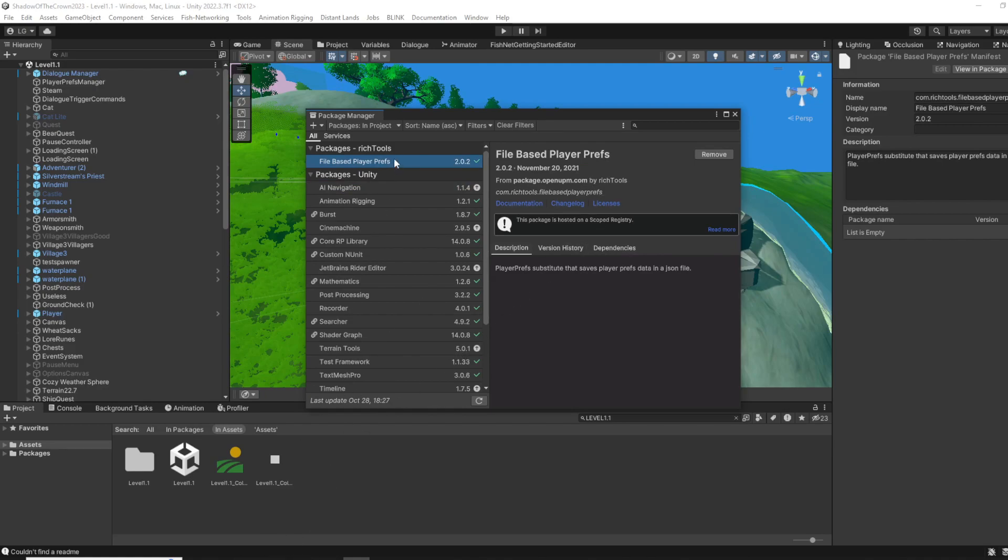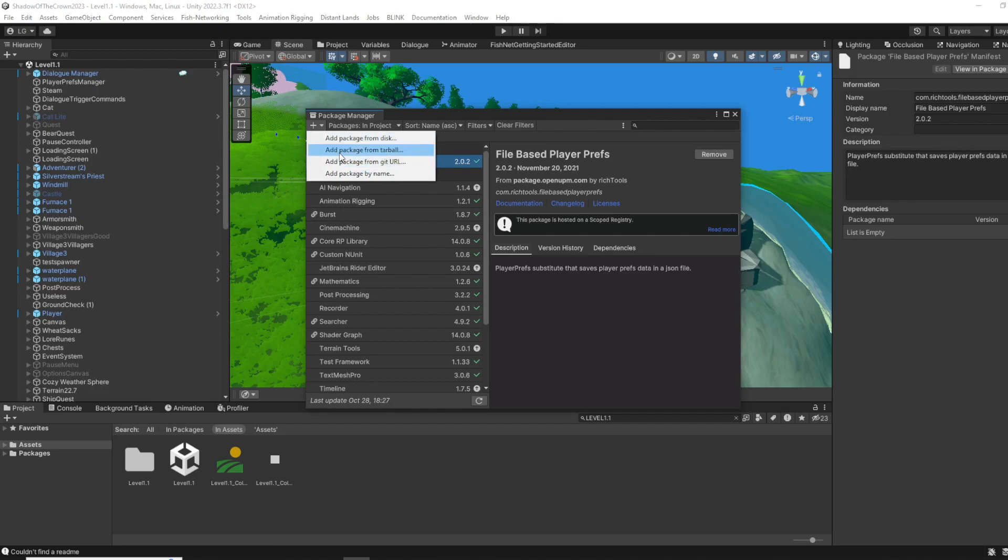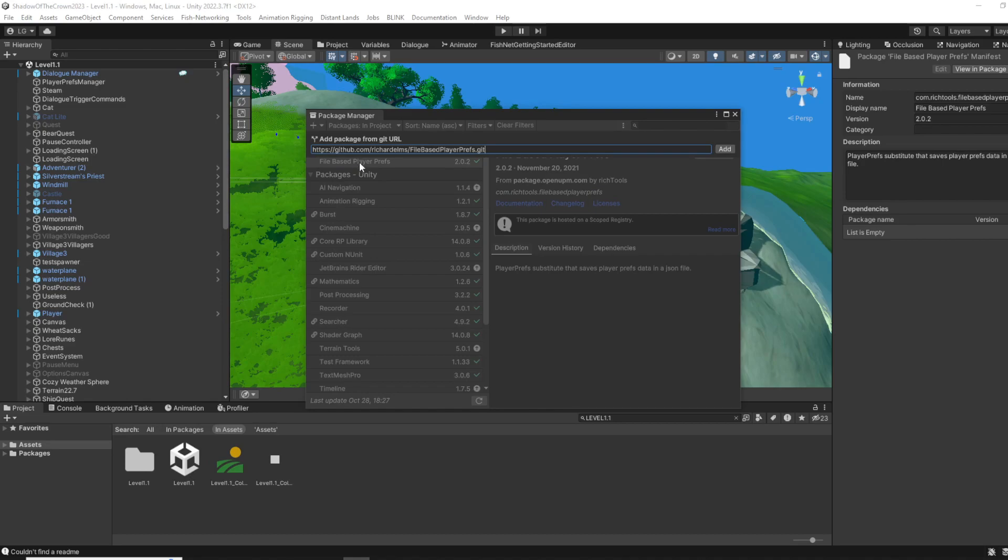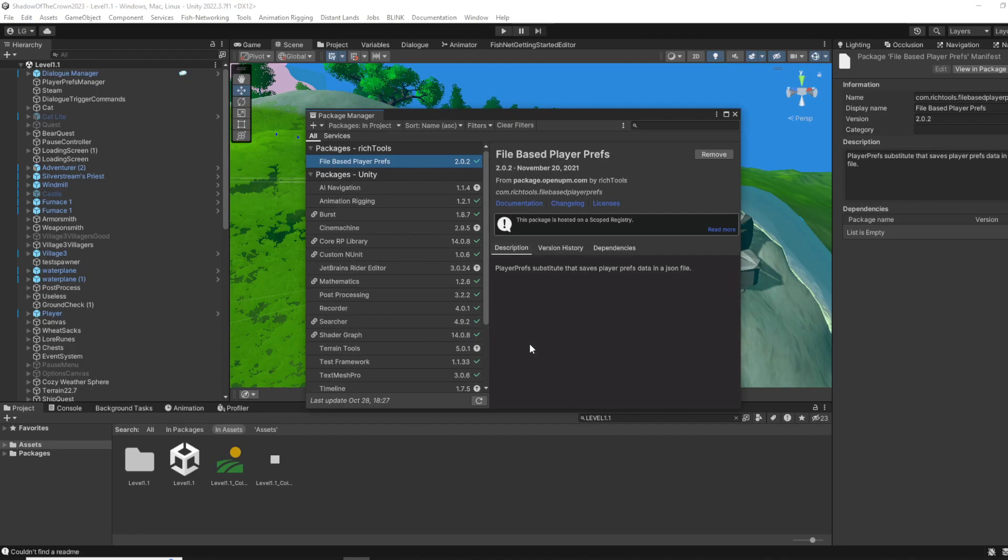The other method that didn't work for me was the git URL. You just paste this web link and click Add, and it should work. But I got an error that I don't have git path initialized or something like that.